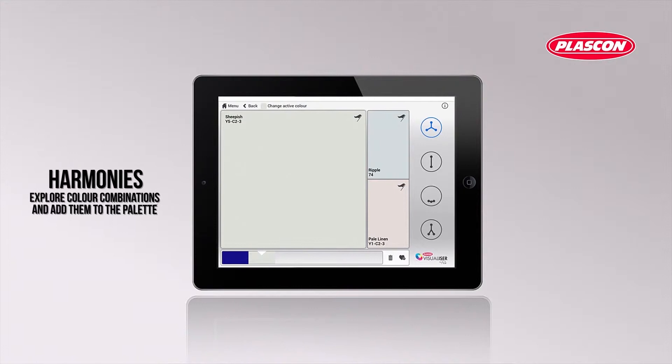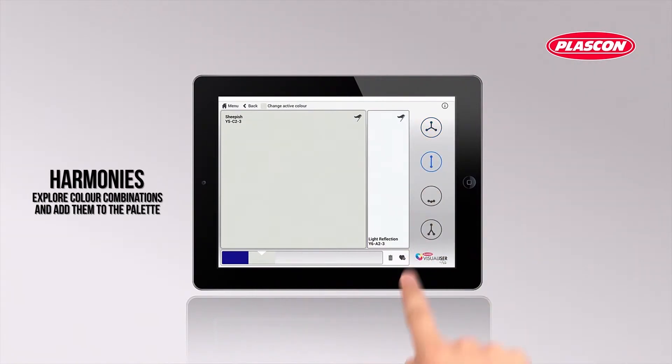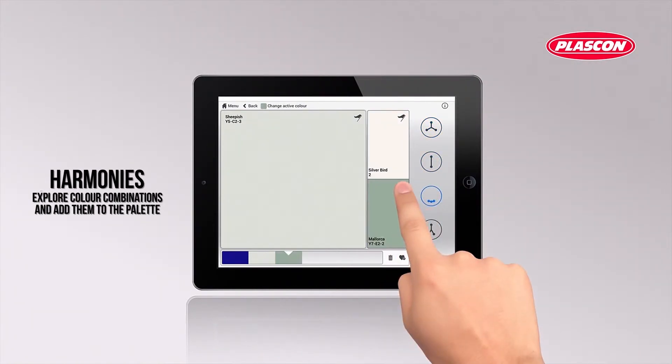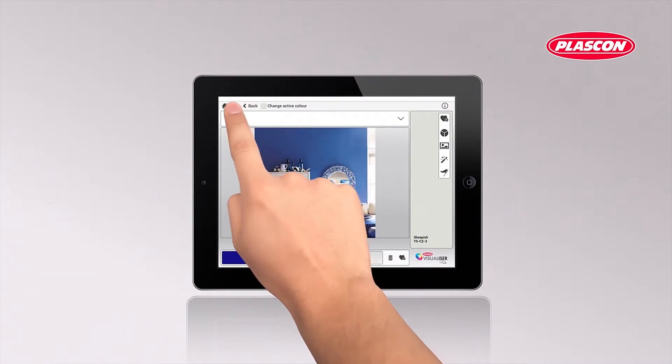Combining colors is now made easy. For every color there are four color combinations to explore — simply tap the icons and view them.